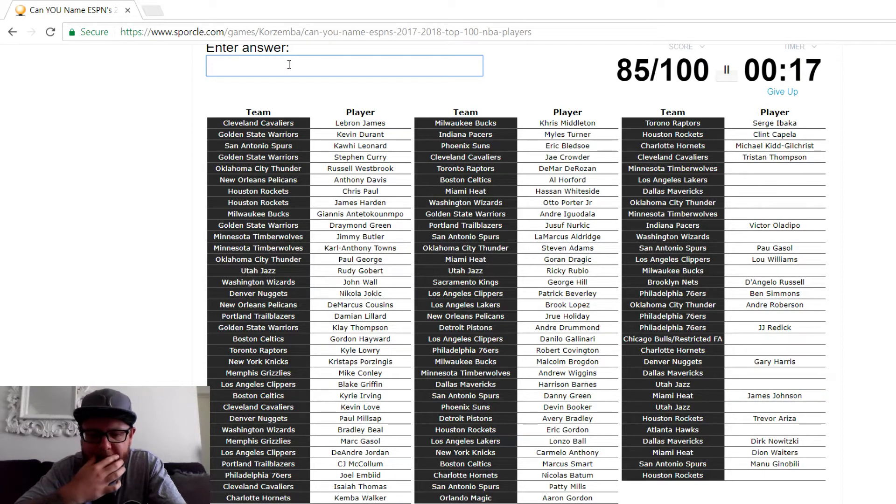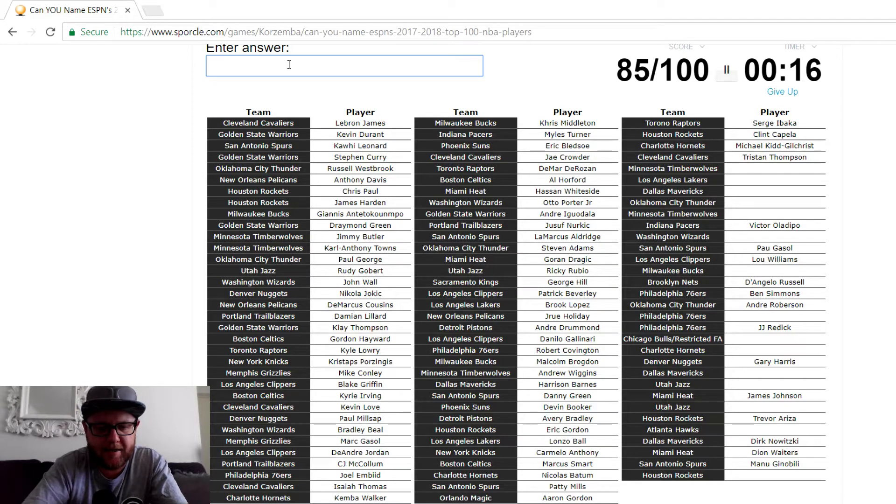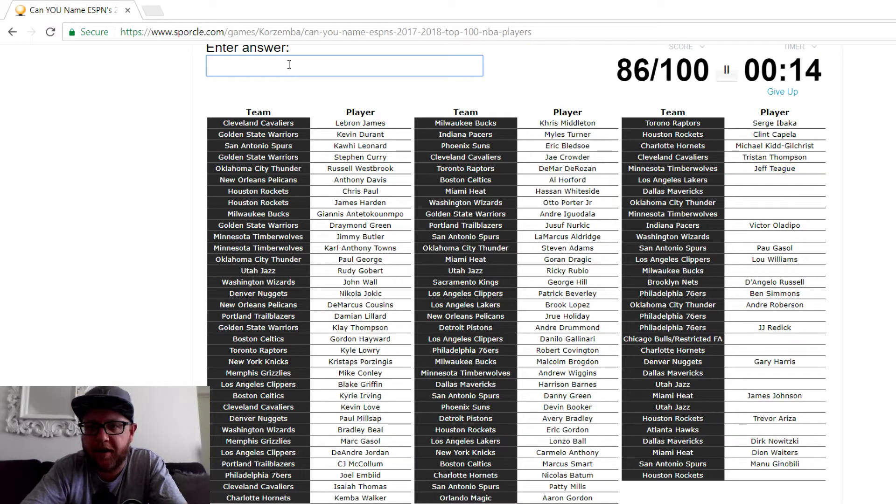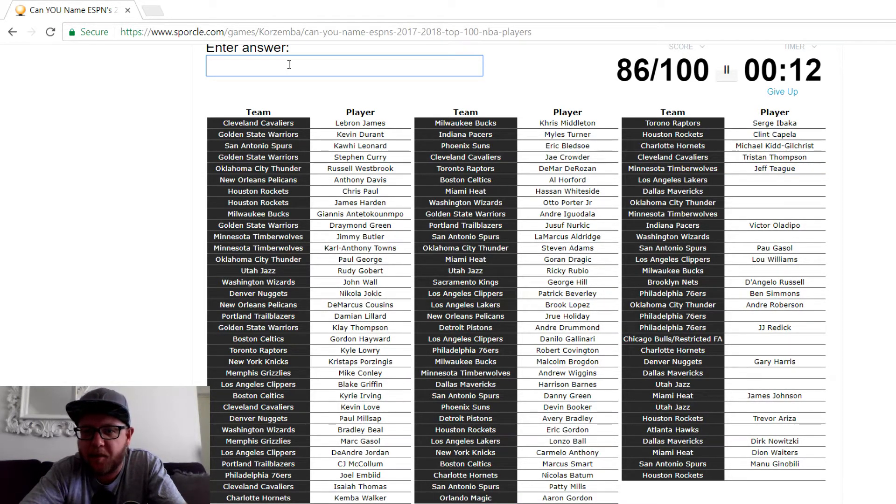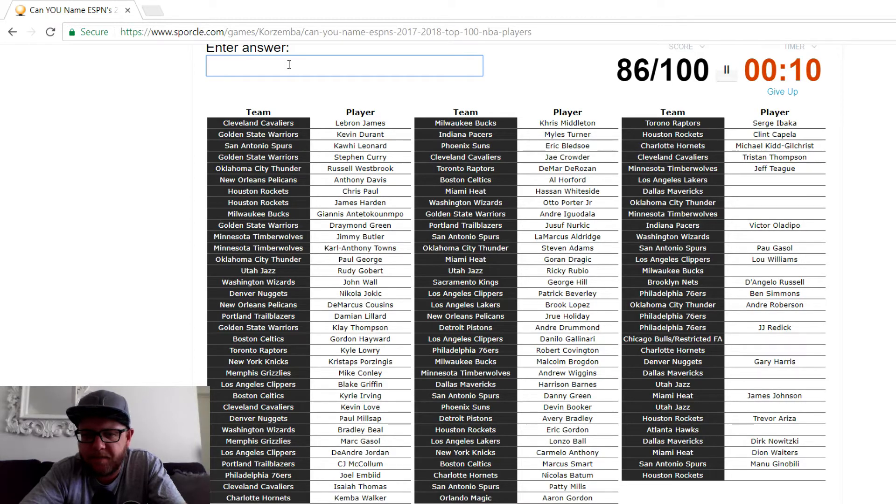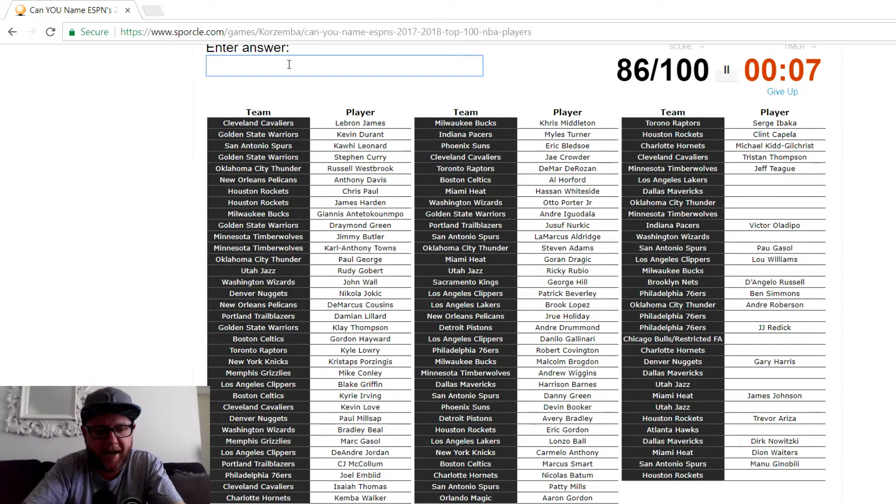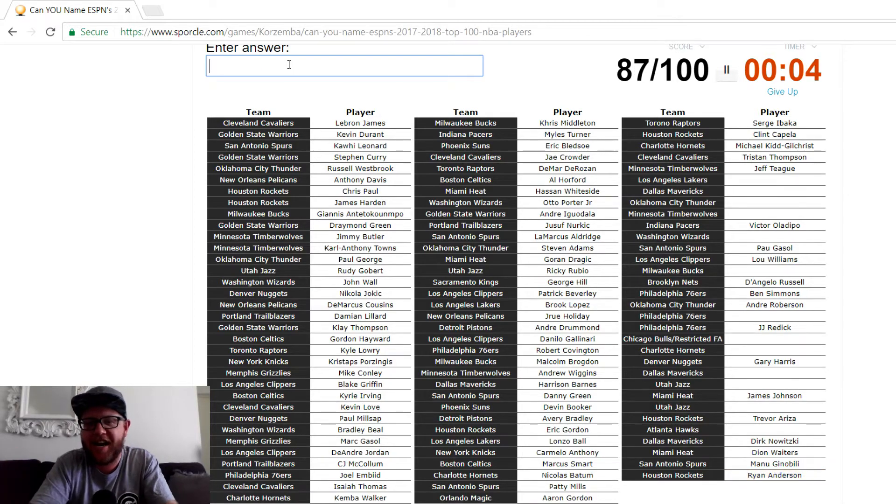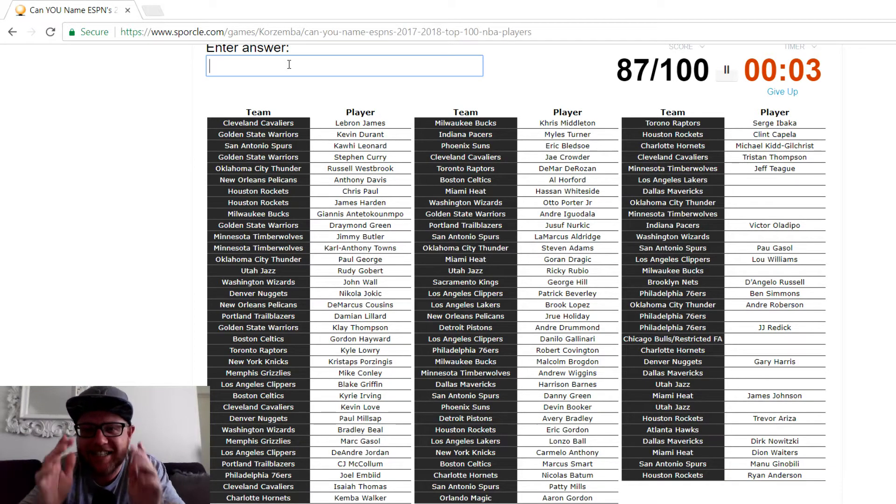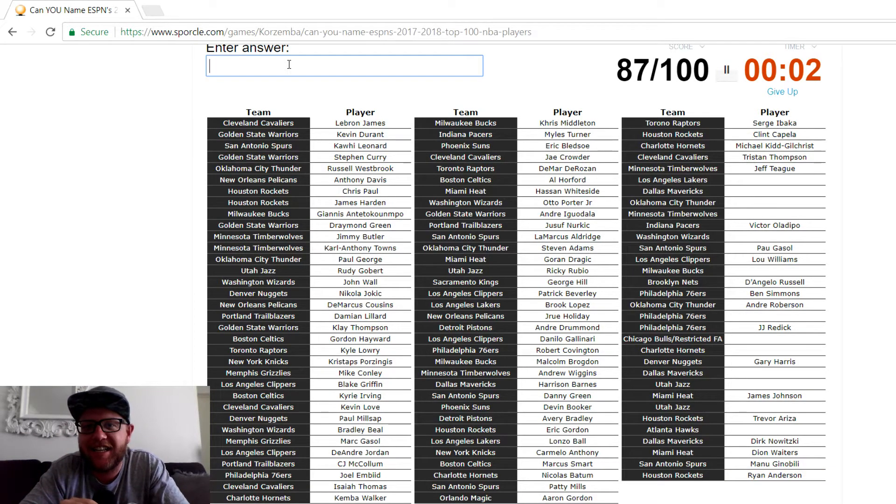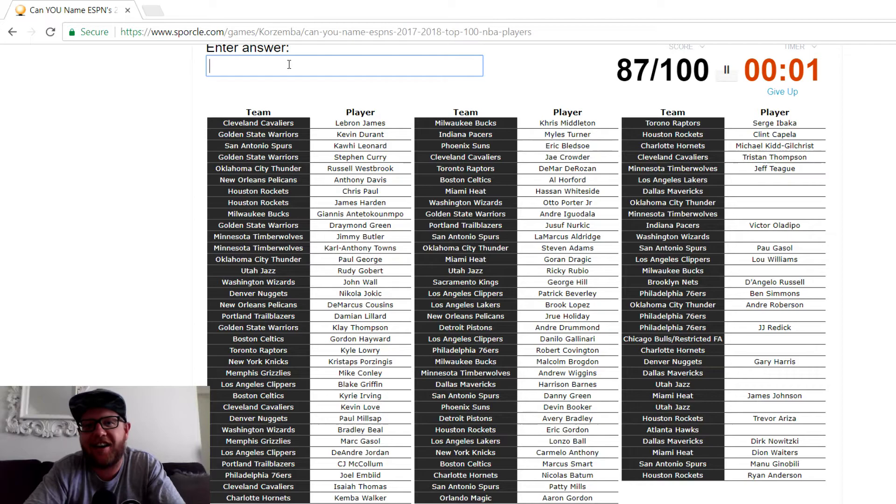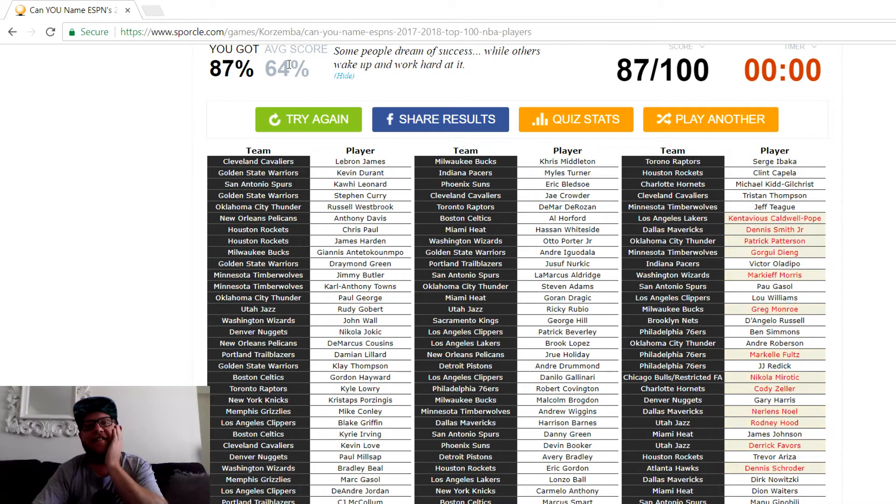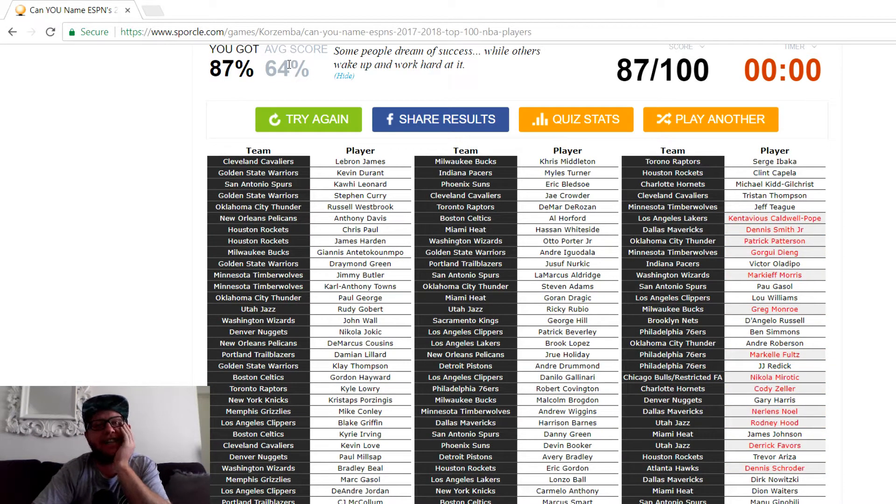Atlanta. Jeff Teague. He's not on here. Yep, there he is. 15 seconds. Come on. Houston, Houston. Oh, the power forward. Anderson. Yes, Ryan Anderson. Yes. 87. 87 out of 100.